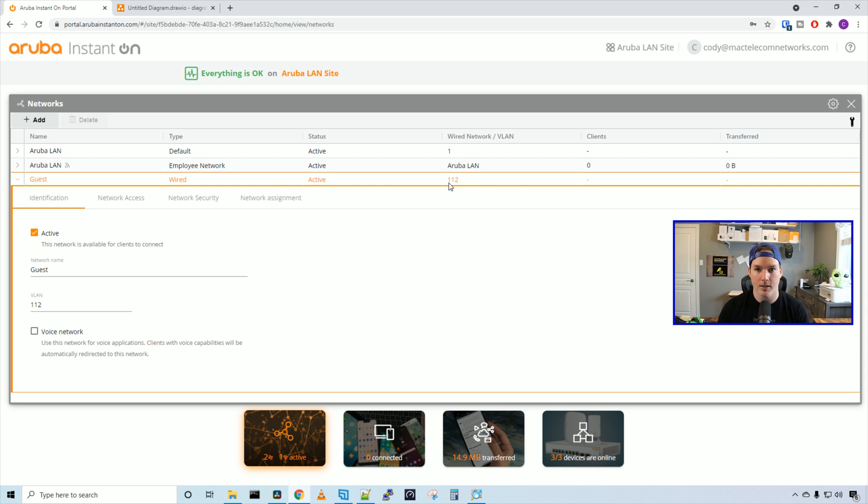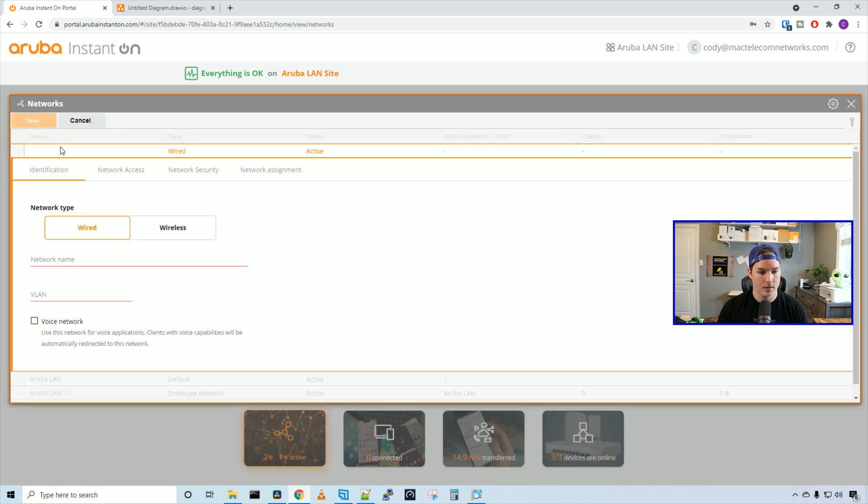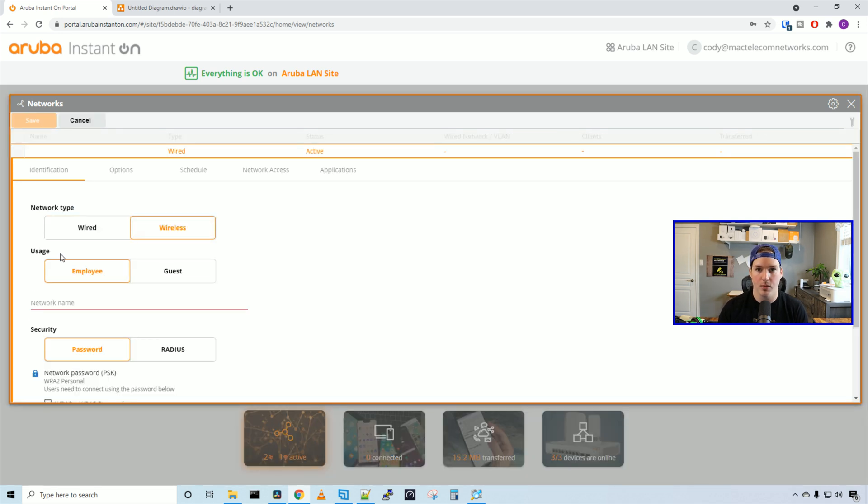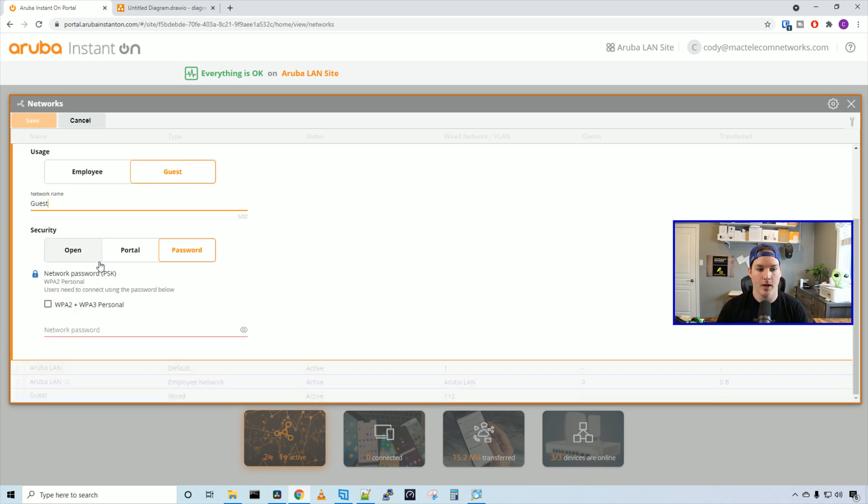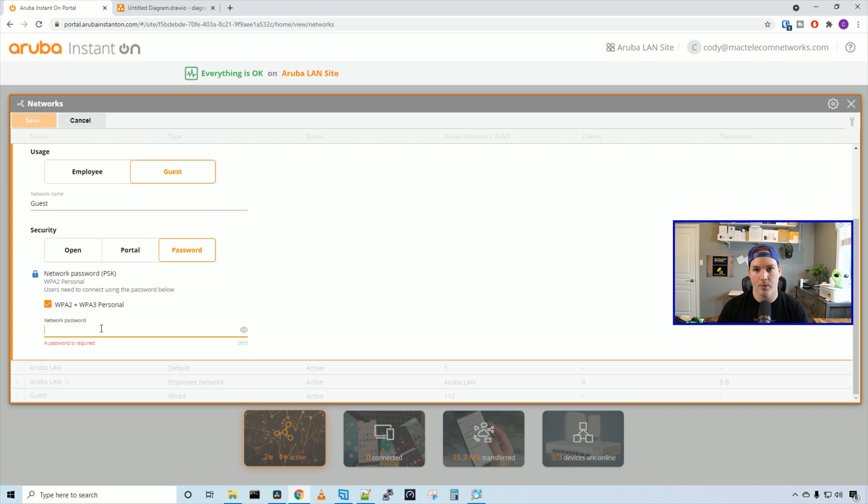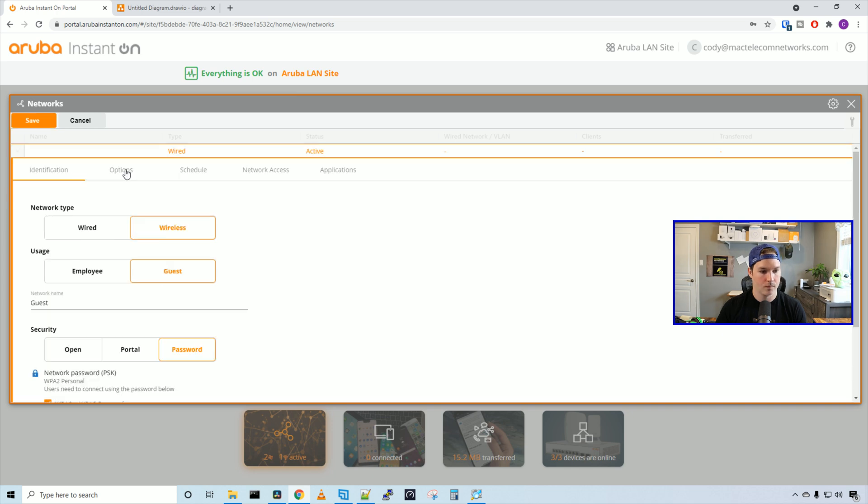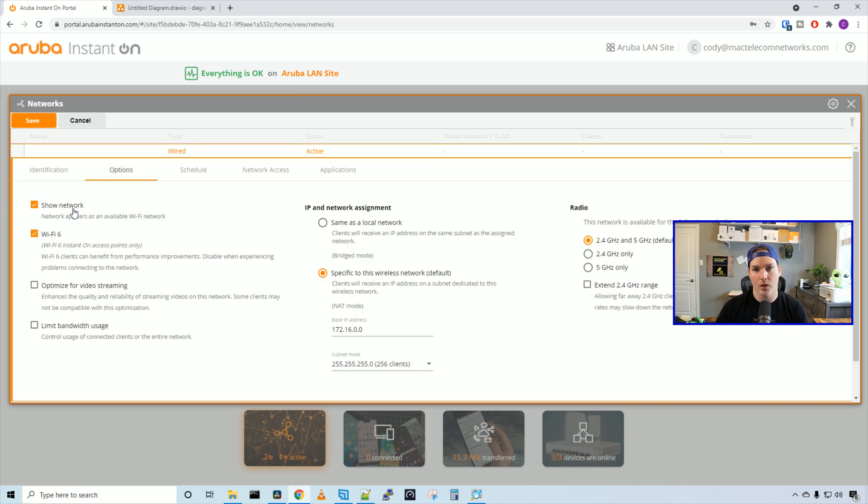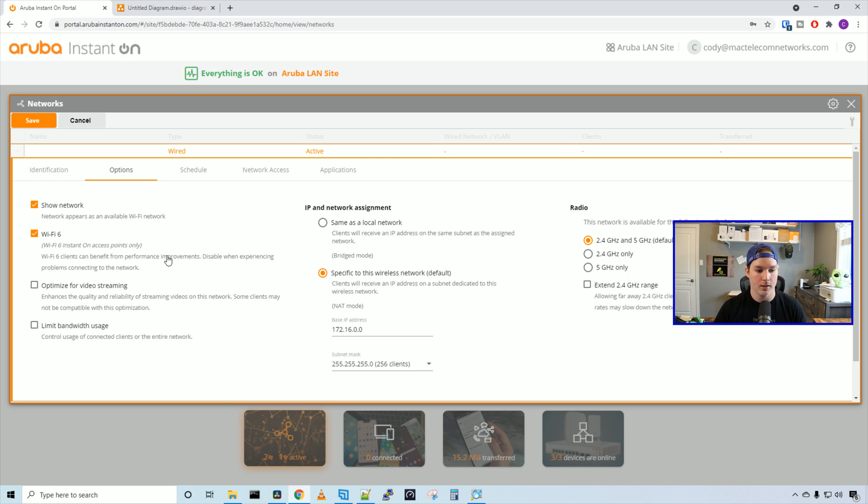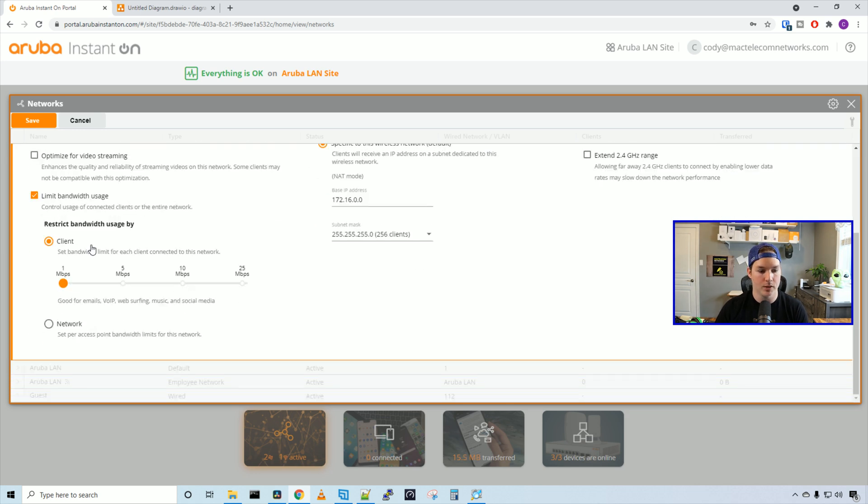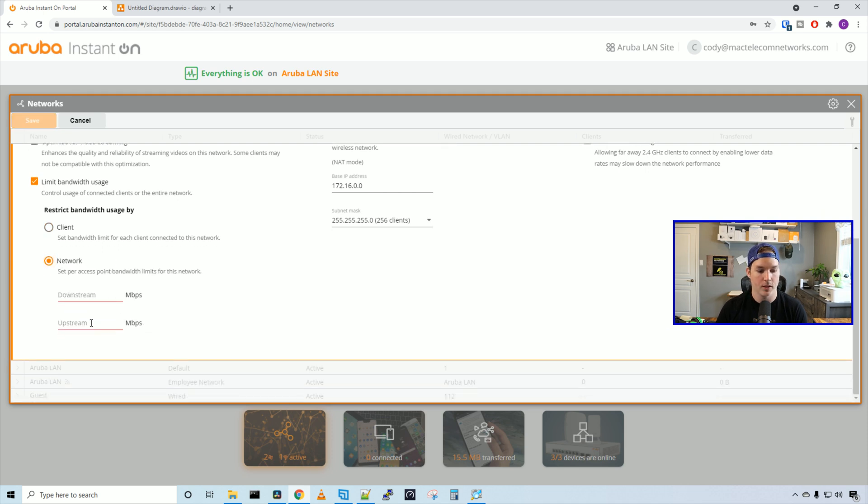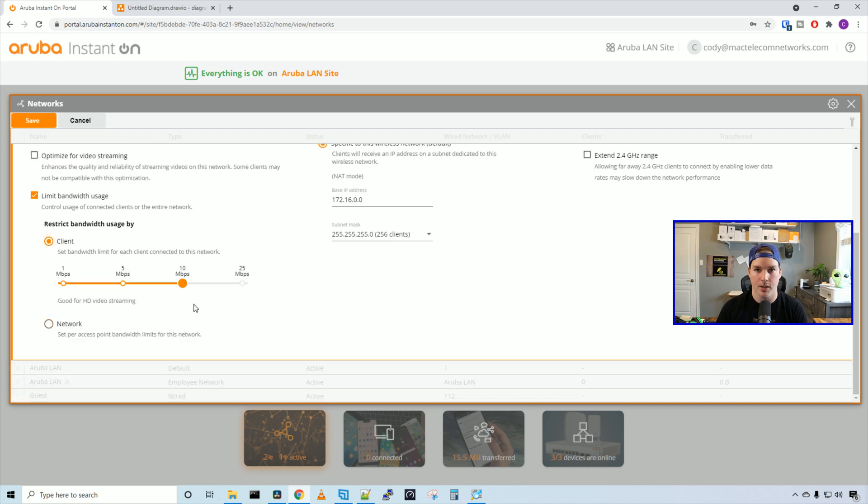Now we need to create a WiFi guest network. We'll click on add and this time we're going to select wireless. For usage, we have two different types: employee or guest. This one is our guest and we'll select a network name and call it guest. Below that we have our security - it could be open, a portal, or a password. We're going to use a password and select WPA2 or WPA3 personal. Under the network password, I'm going to do a simple password of test1234. Then we can take a look at the options. We can either show the network or hide the network. Then below that we have WiFi 6. If we have any WiFi 6 access points, which the AP22 is, we'd want this selected. We can optimize the WiFi network for video streaming, and we can limit the bandwidth usage. I'm going to select that as it's a guest network. They give you a couple of preset options based on client. We can give them 1 megabit, 5, 10, or 25. We'll give them 10 megabits. Or we can do it based on the whole network. If we select that, we can specify our downstream or upstream megabits per second. I'm going to do it by client at 10 megabits per second.